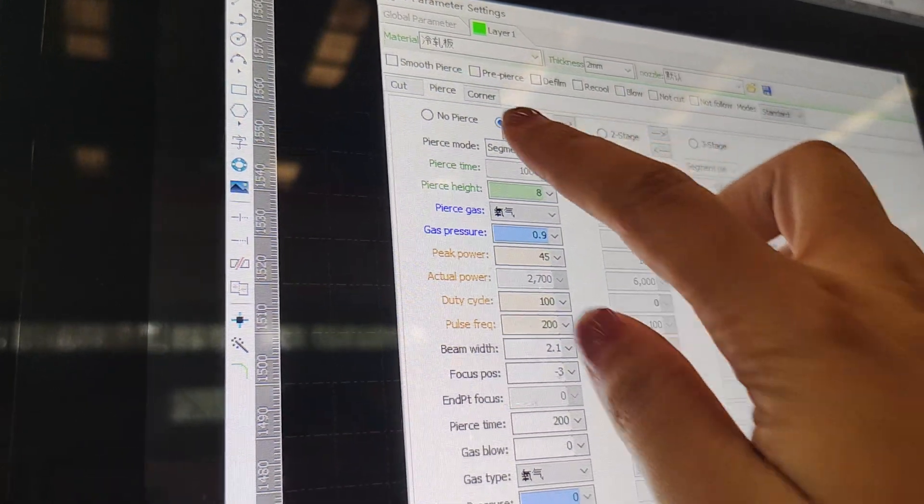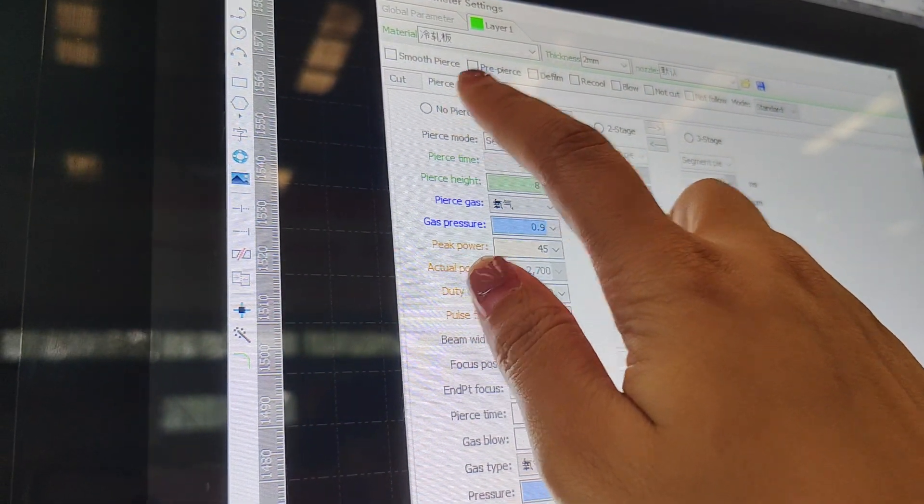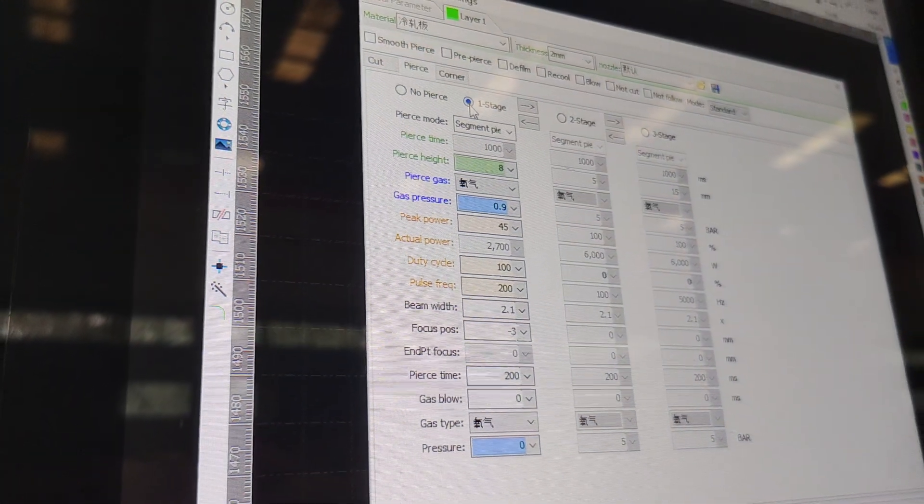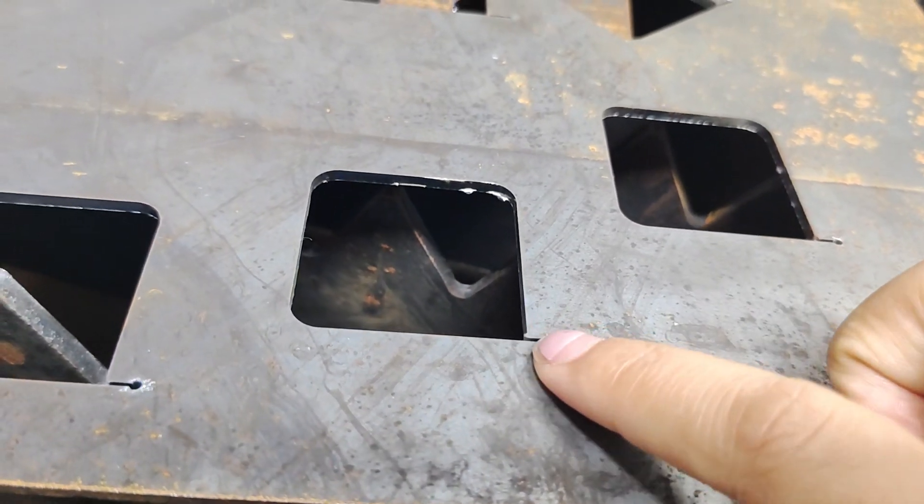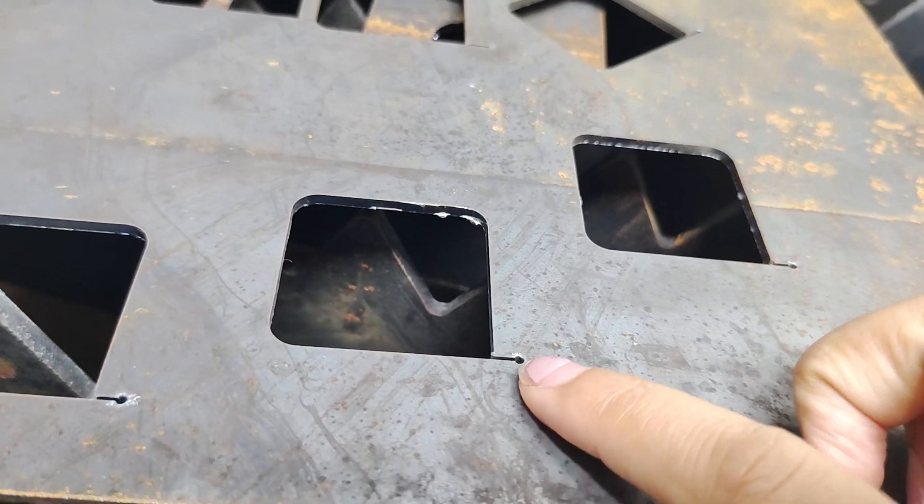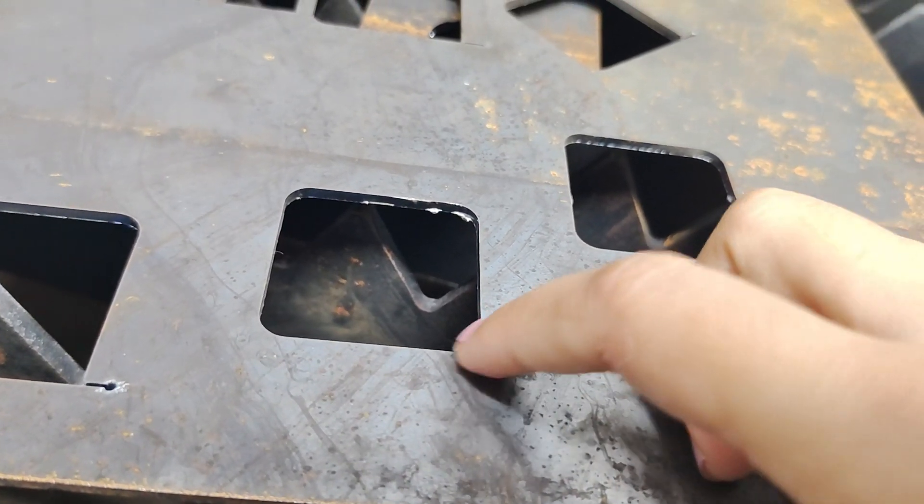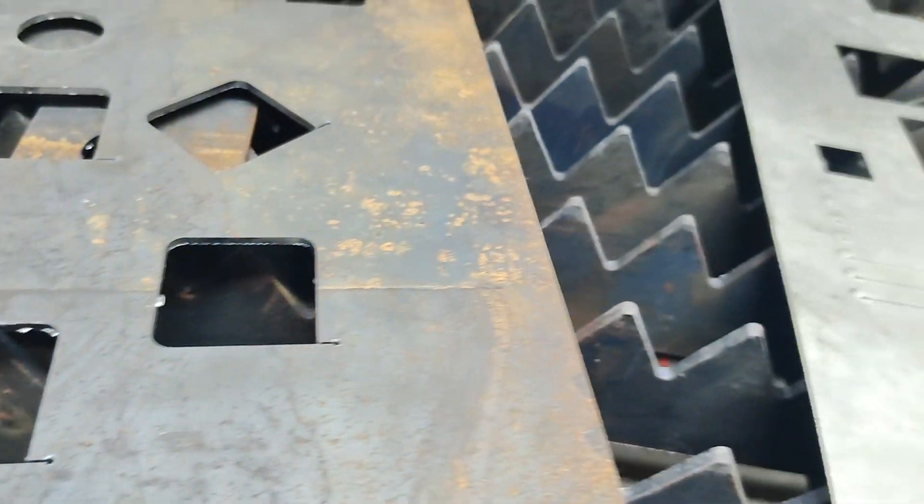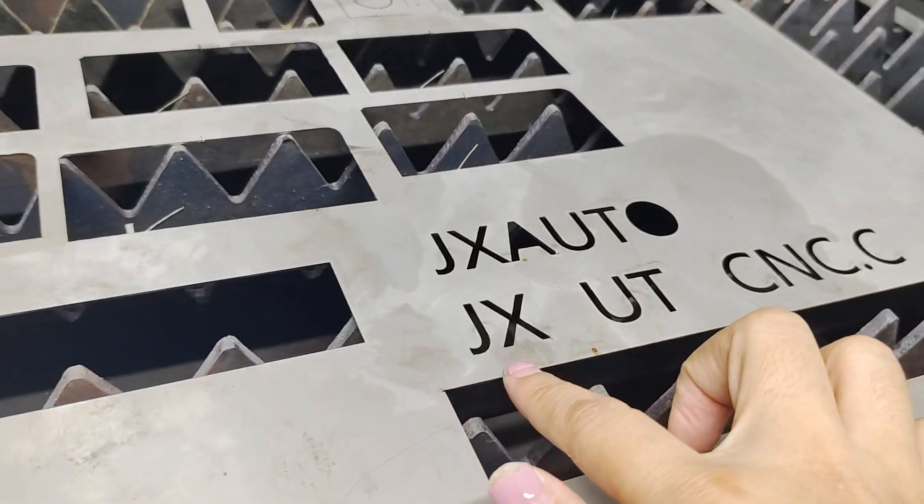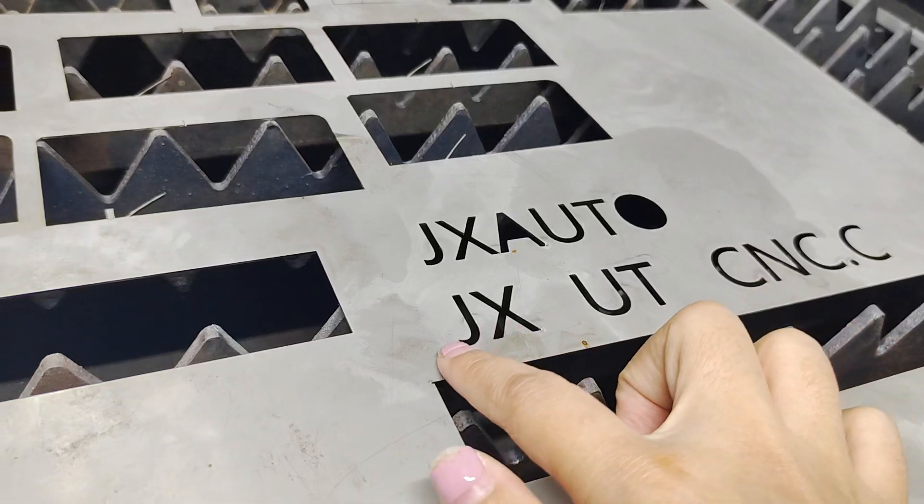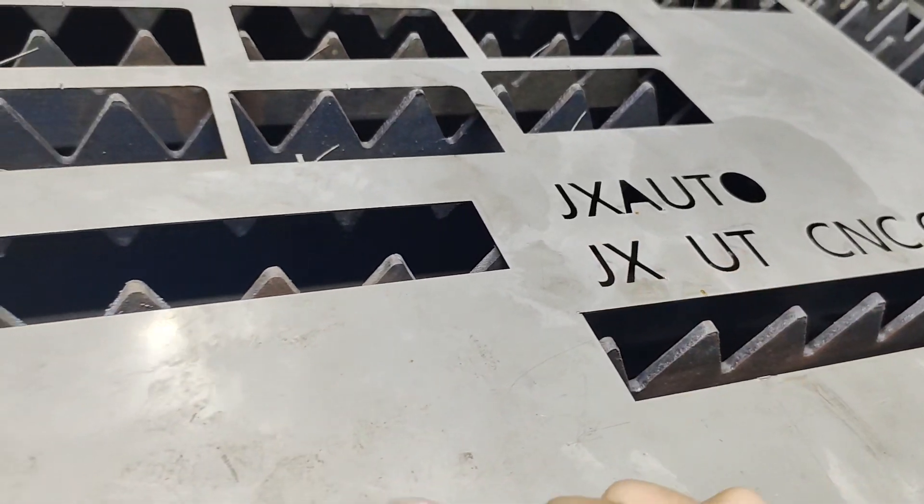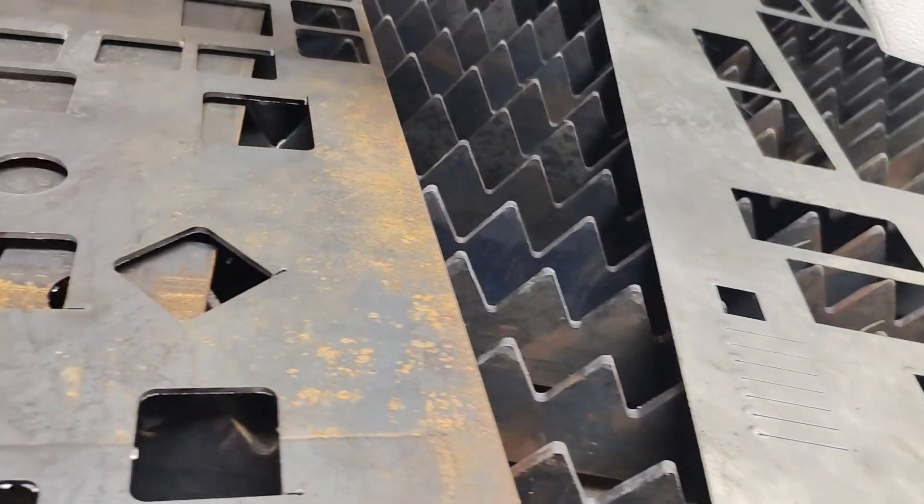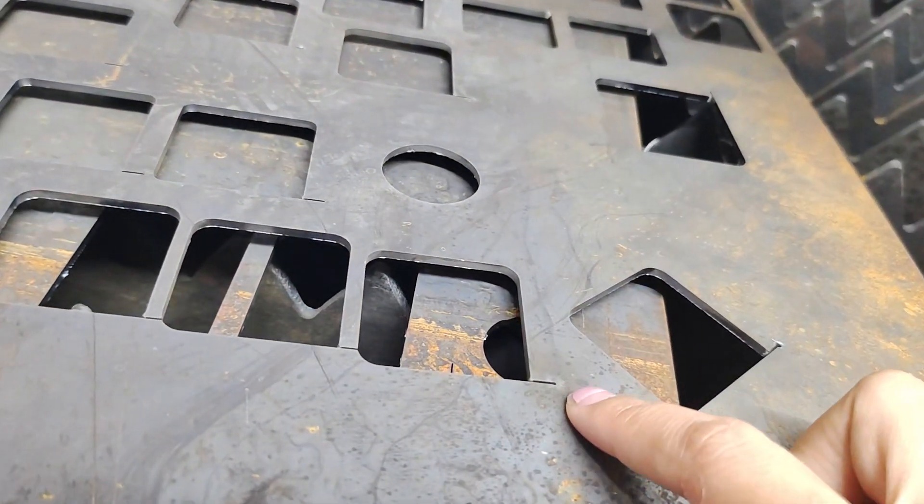And you may be confused what is a pierce process. Pierce process is before cutting material, firstly cut a small hole, then to cut the piece. And for this kind of thin material, no need to start a hole to cut. It's directly to cut.